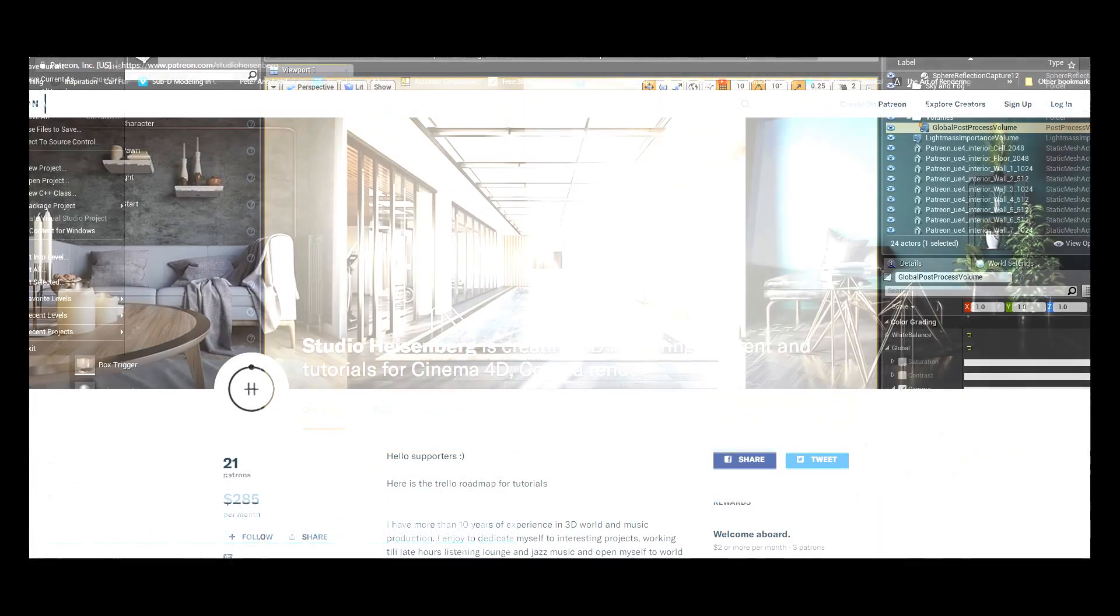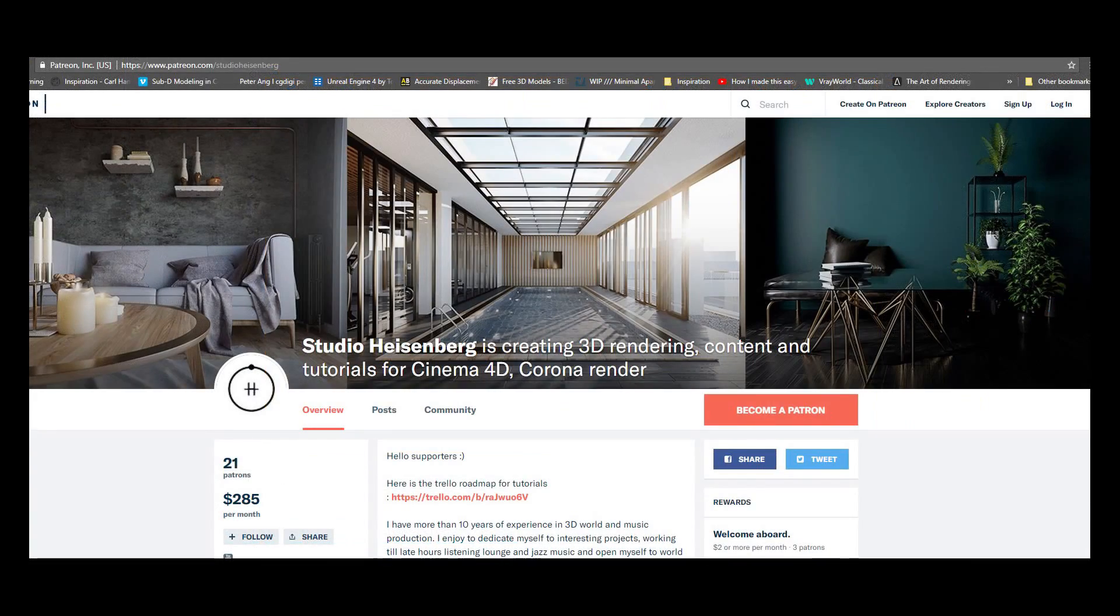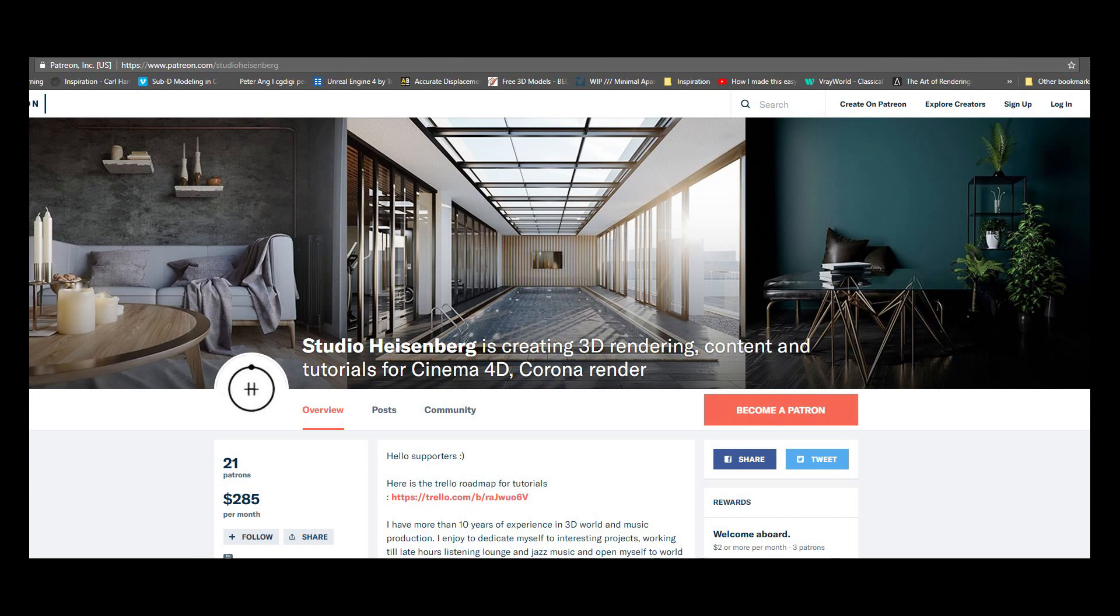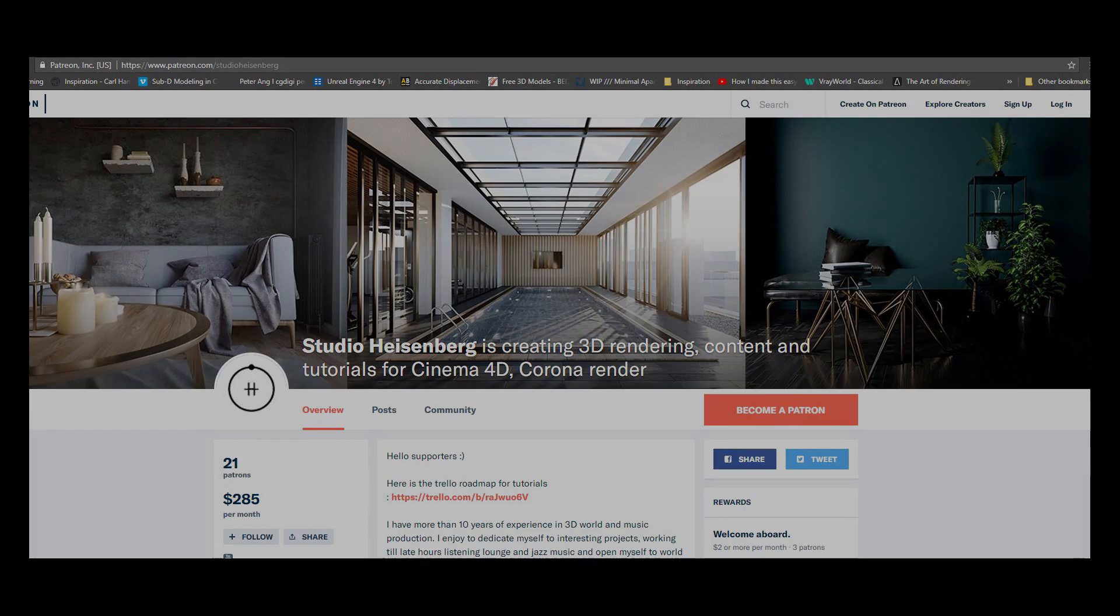So go to my Patreon page, pledge some bucks, and you will be able to see this tutorial. See you there!